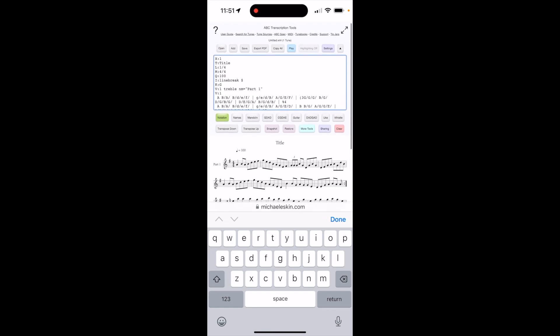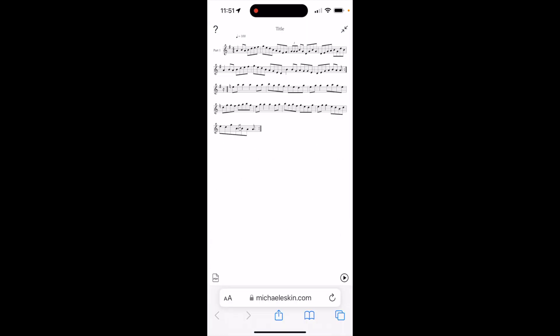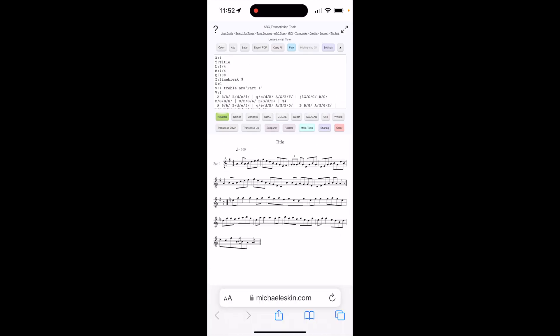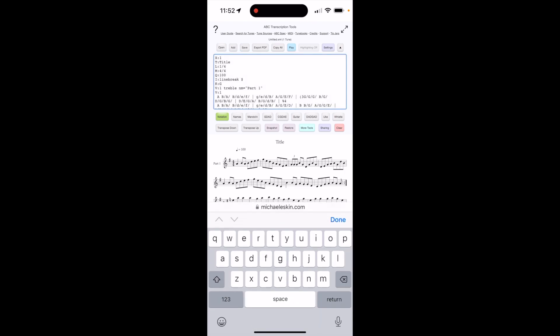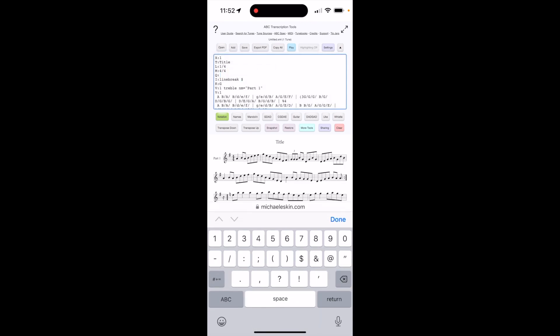You can see the notation right there. I'm going to bring the tempo up a bit, maybe 160. Go ahead and play it.